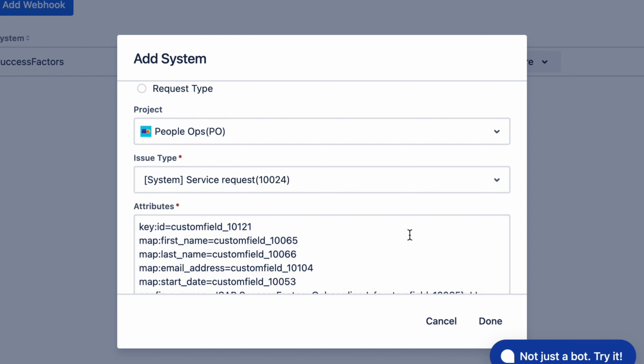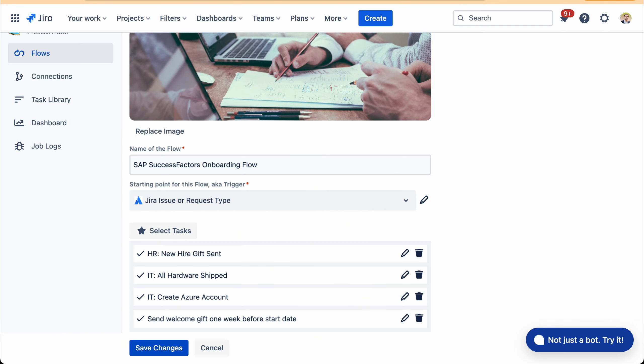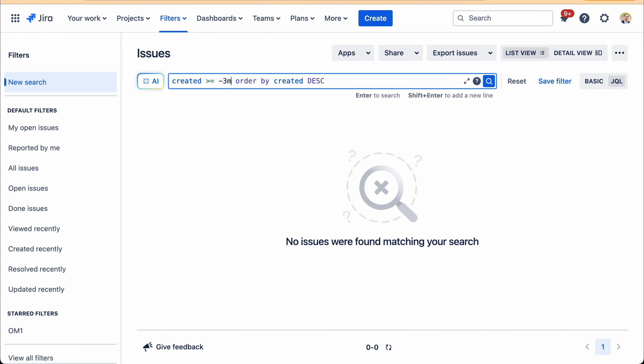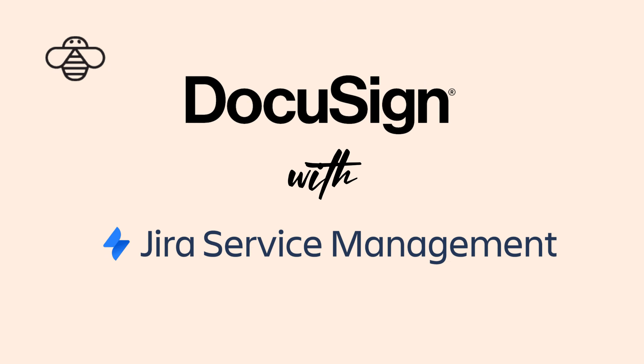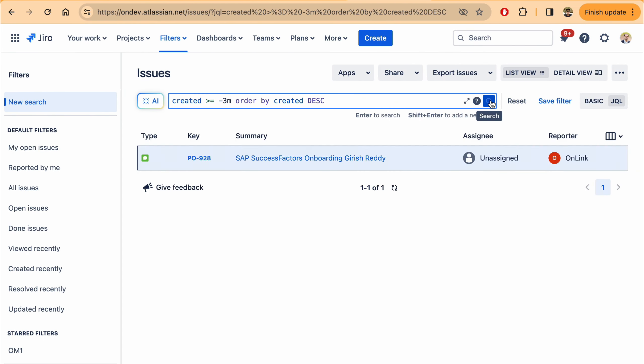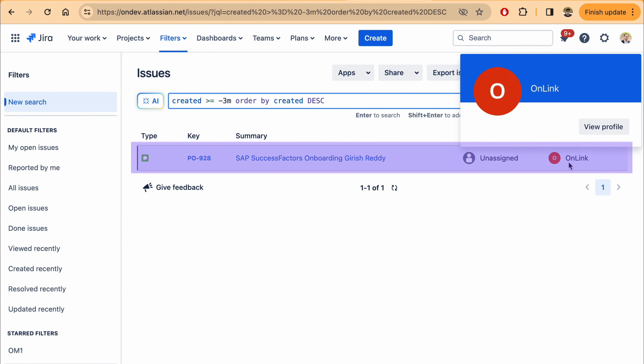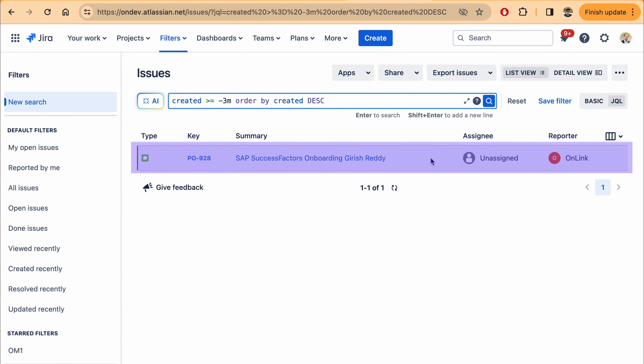And you will see how once that issue is created, the rest of the tasks can then be set up. So here, I have set up one task that I'm going to show you how from SuccessFactors we pull the data. So here you can see that Onlink, our application that helps with the connections, pulled in the name of the new employee is Girish Reddy, and it pulled in from SuccessFactors.